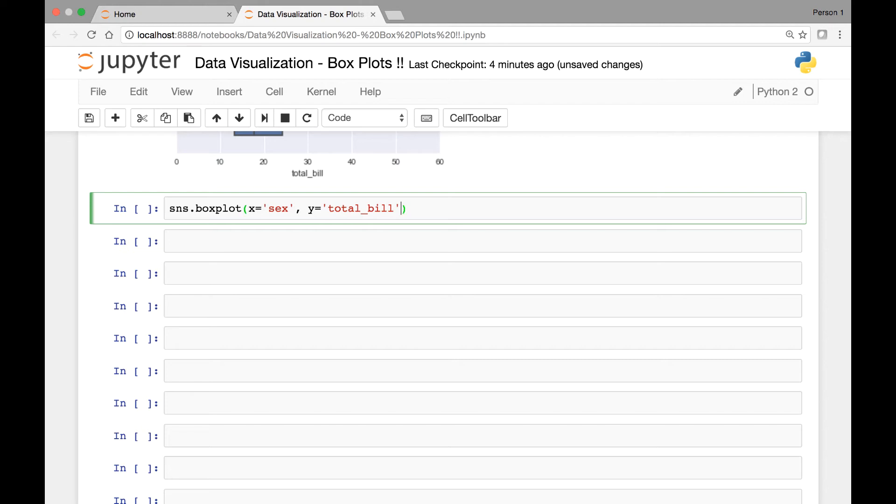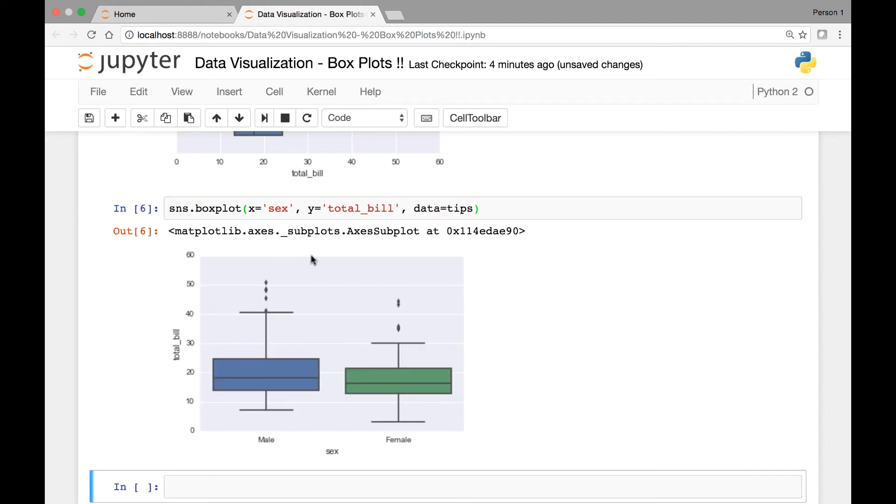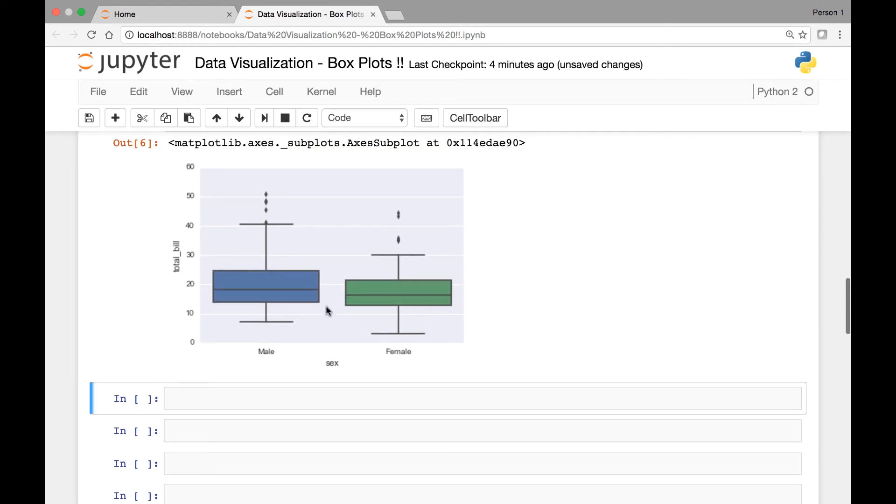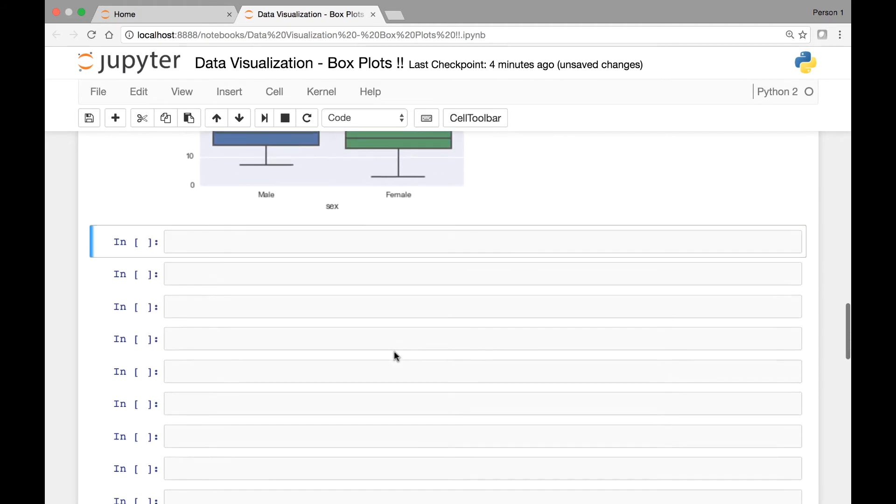And data comes from our tips dataset. So run it. So we have sex, male and female and the total_bill on our y-axis. So we have a boxplot for each of the sex variables, male and female.